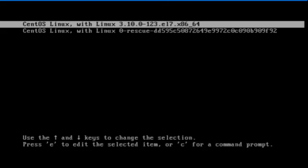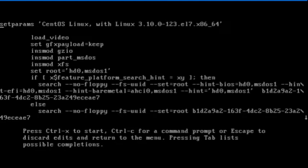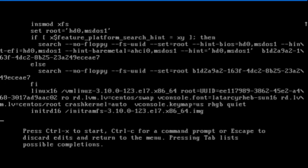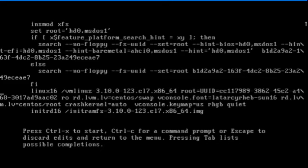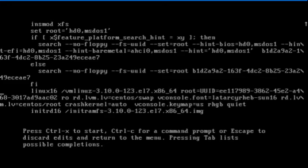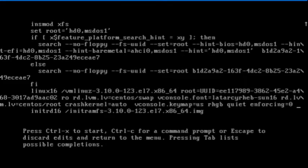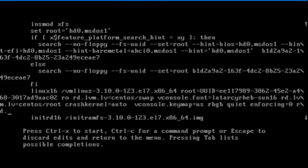I've selected the default kernel and I'm going to press E to load grub configuration file contents. I'll scroll down to the line that begins with the text Linux 16 and press E to go to the end of the line and append enforcing equals 0 and rd.break options.